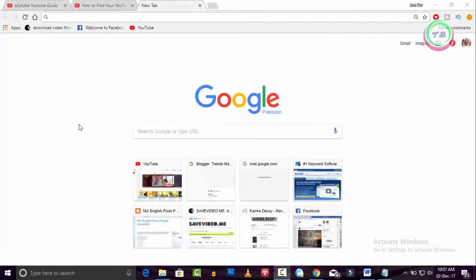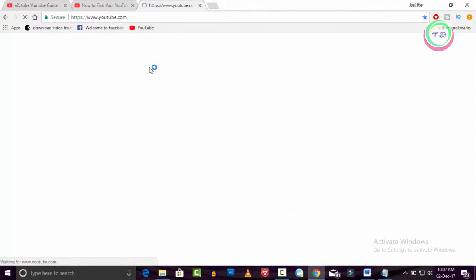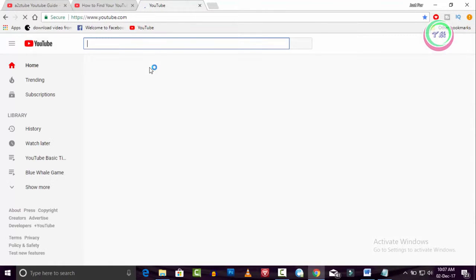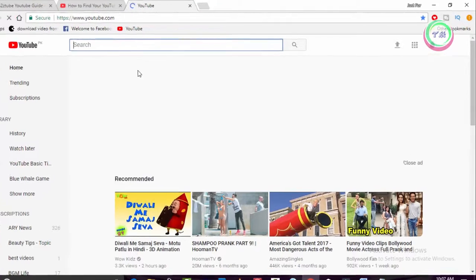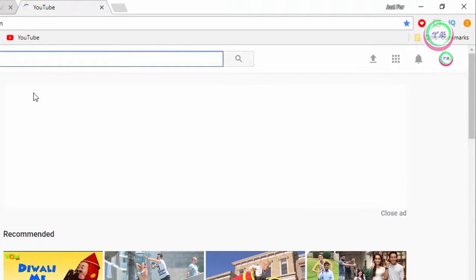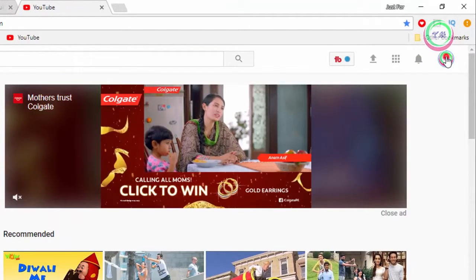It is simple and easy to find your YouTube inbox. Simply go to youtube.com and on this page go to the upper right side corner and click on this editor icon.